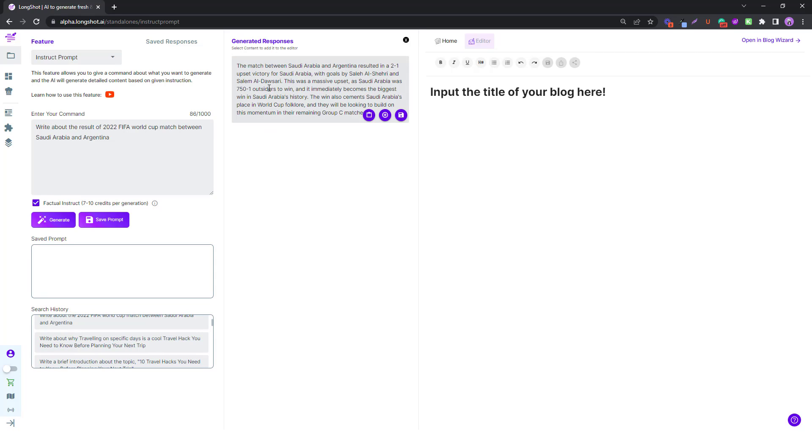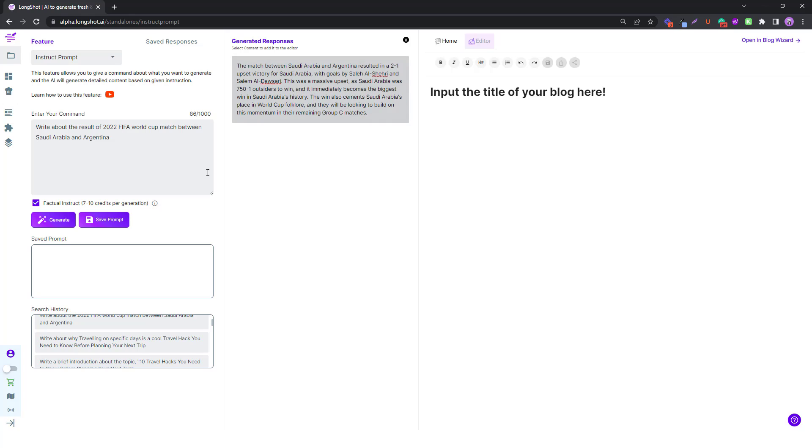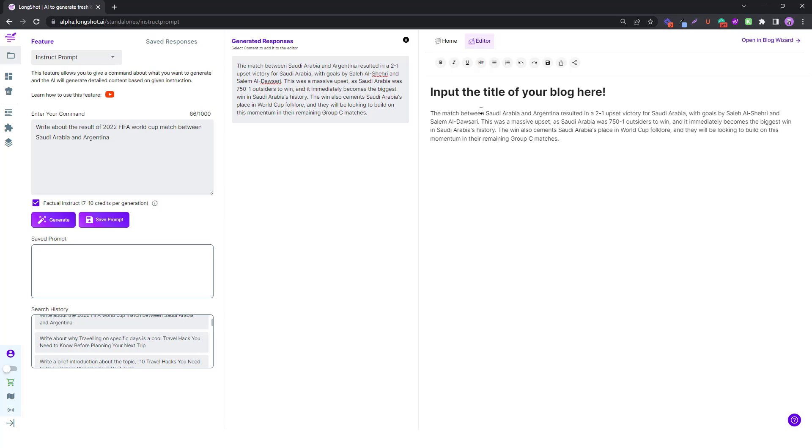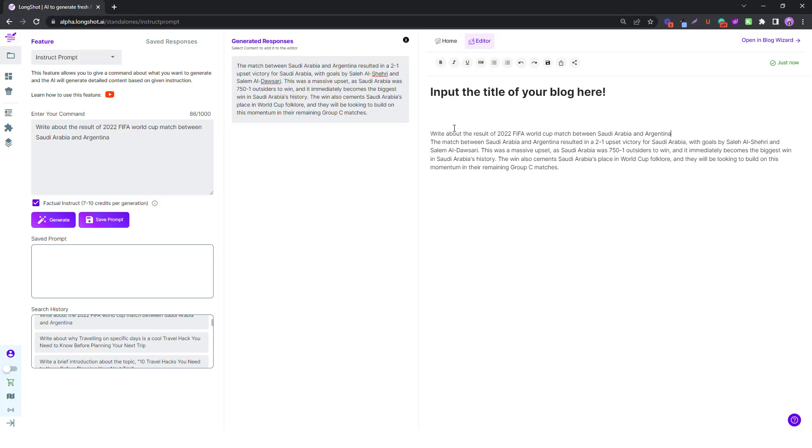I'm just reading this on my mobile app, and I see the results are pretty much the same. 2-1 victory, goals by the same people, I mean same two players. And of course this was a massive, massive upset, and then of course group C matches. This is a brilliant result AI generated. Let's just choose it over here, and let me just add this text over here as well, just for reference.